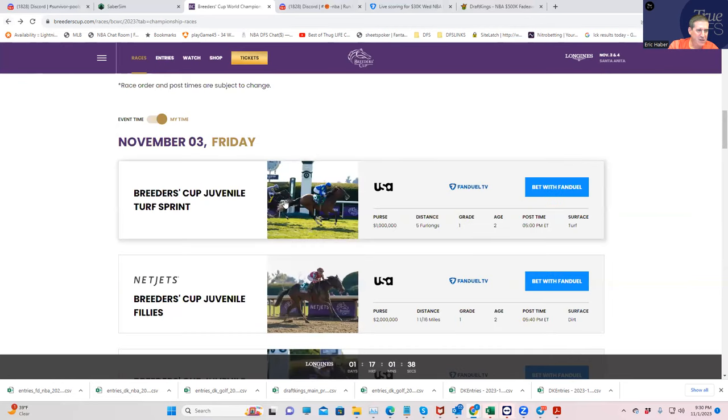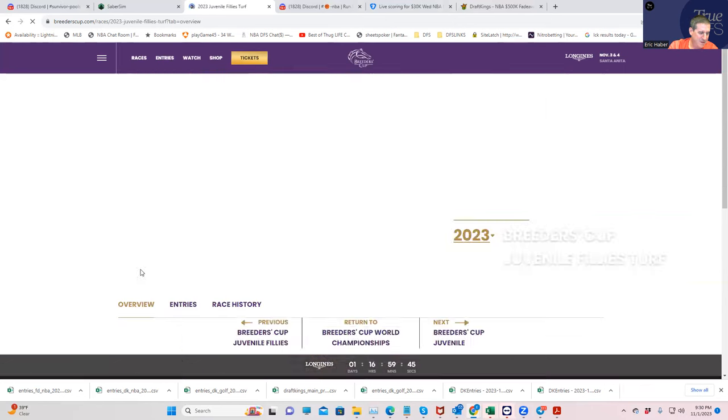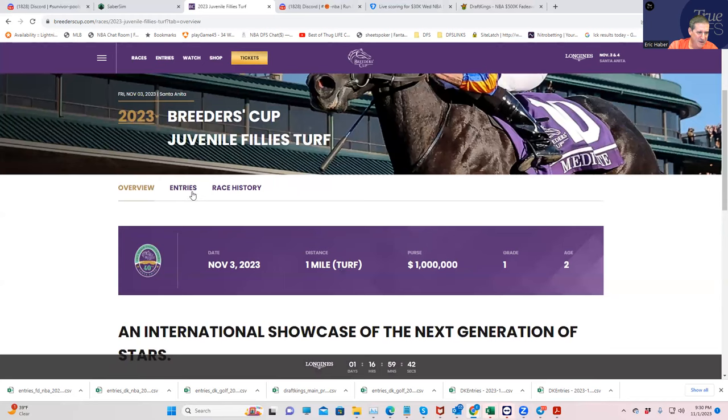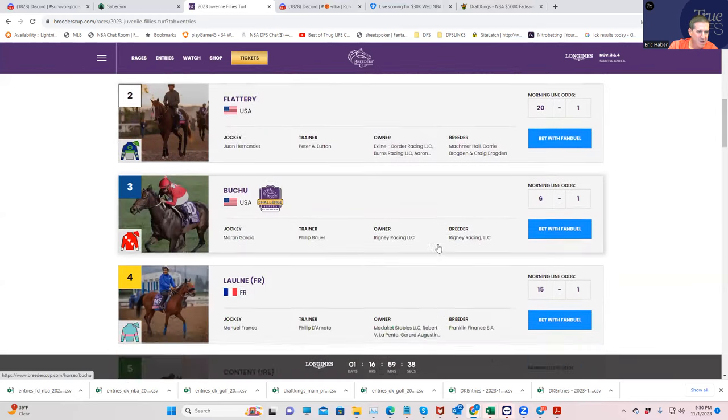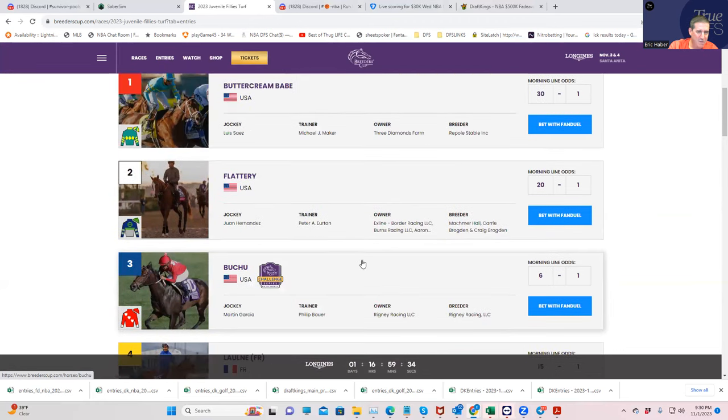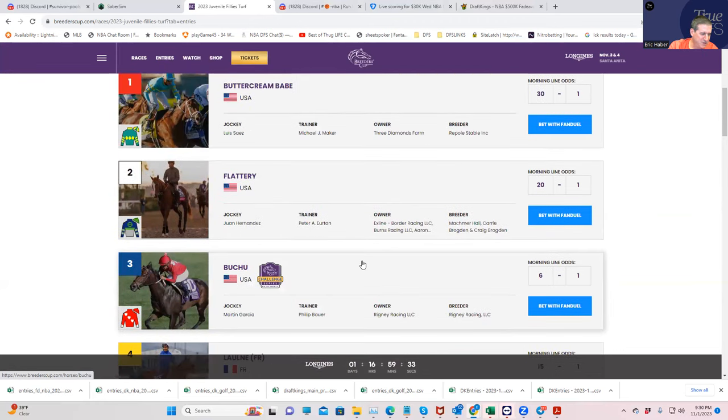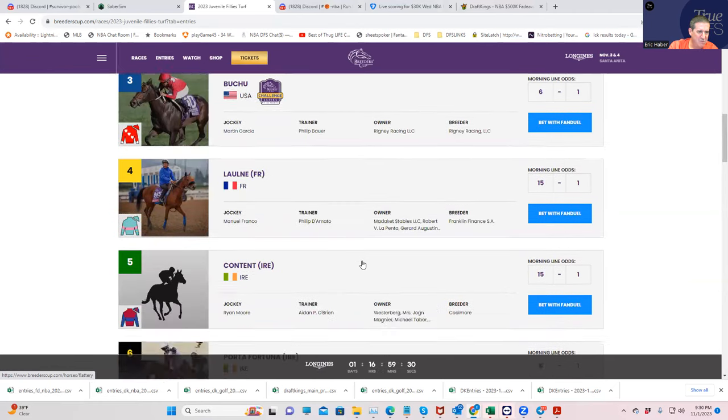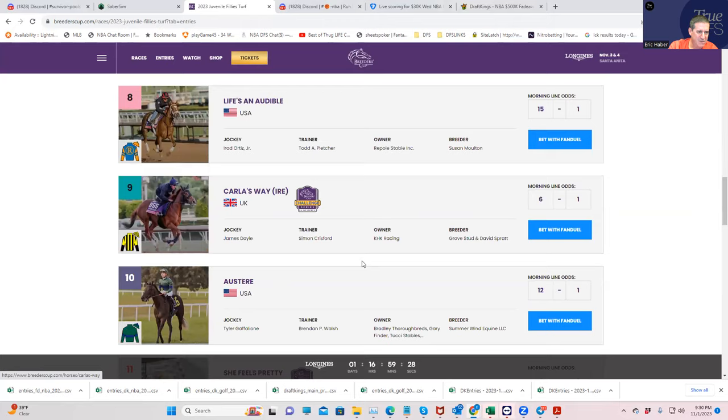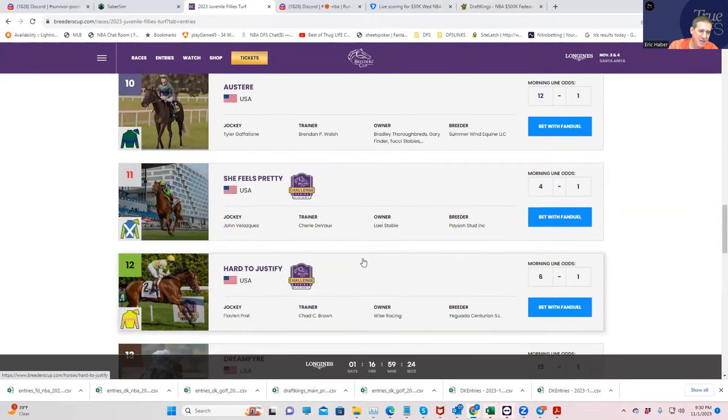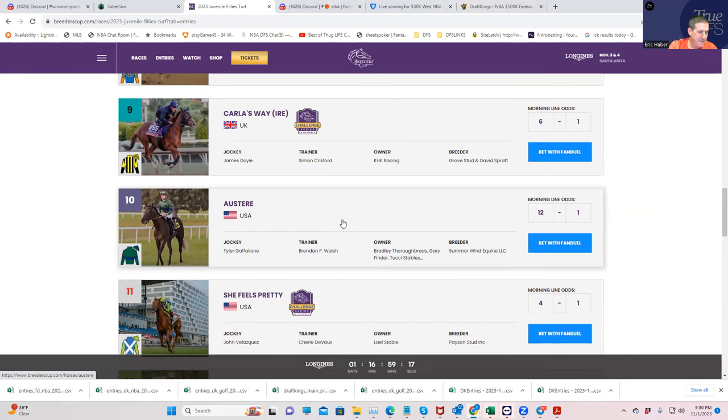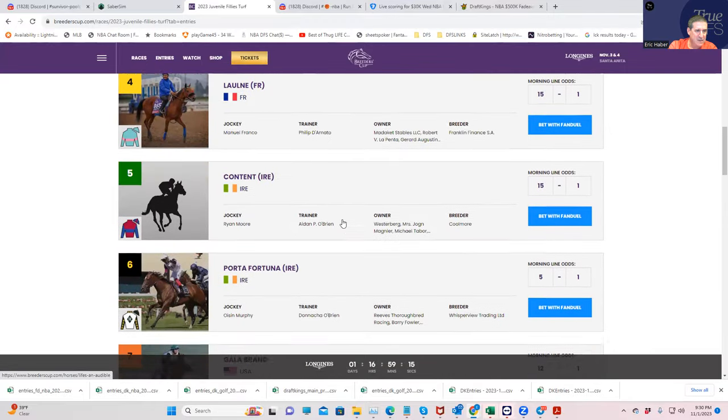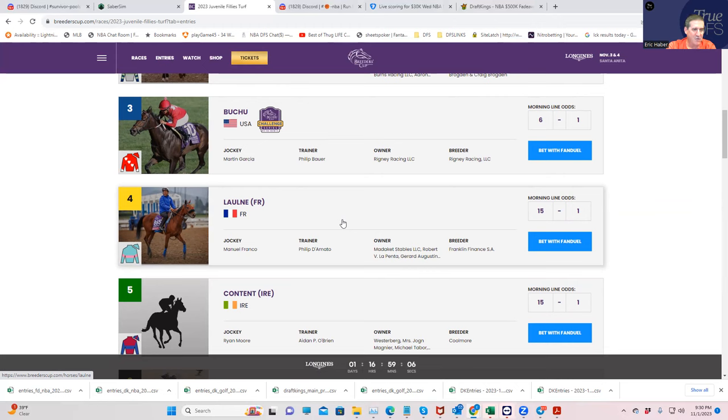Moving on. The Juvenile Filly Turf. I wrote down a couple. So Lolene at 15 to 1, that wasn't bad. Uchu, 6 to 1. Austere, I thought, was okay. But what's this price? 12 to 1. All right, that's not bad. So those are going to be the two that I would put in as good values. The 10, Austere. And the 4, Lolene. I wouldn't even imagine how to pronounce that. I think those are the top values in this race. Hook them up with some of the previous ones. Start new ones with the subsequent ones.